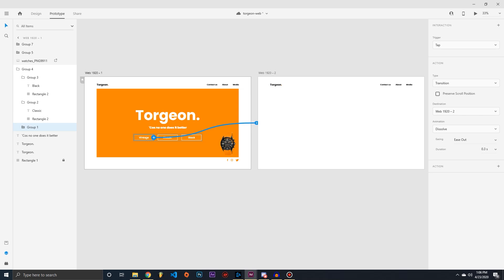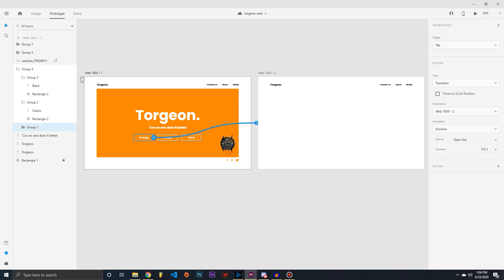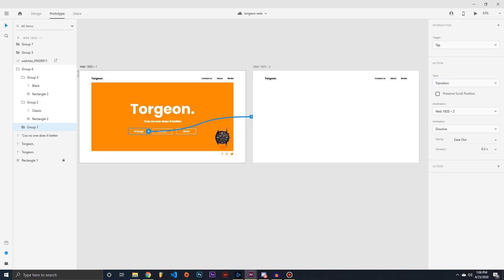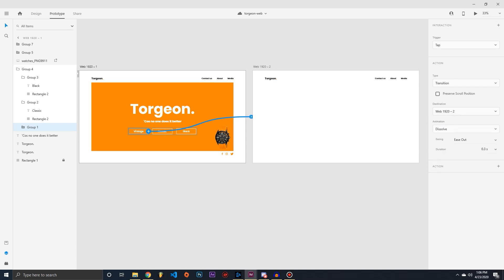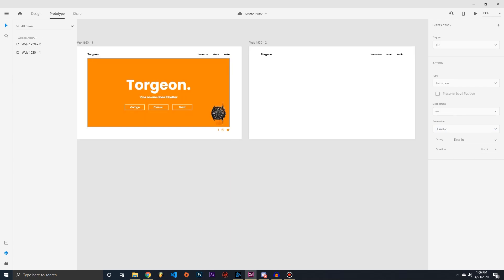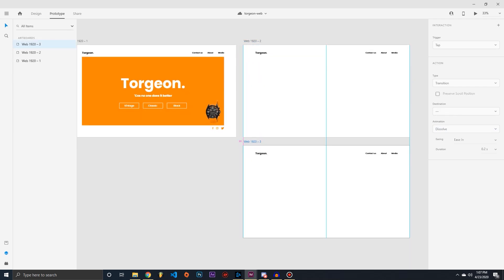The interaction triggers an action. The current action type is Transition, but you can also use Auto Animate and other options — you can even play back audio or speech. We'll leave it on Transition for now since we just want to transition to the next page. You can also set different animation types. We'll keep it basic for now, just doing buttons.